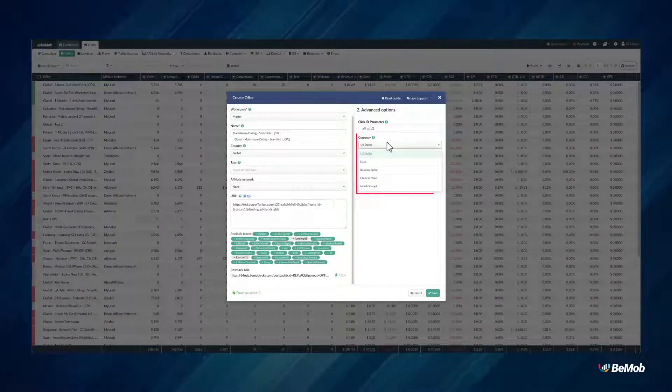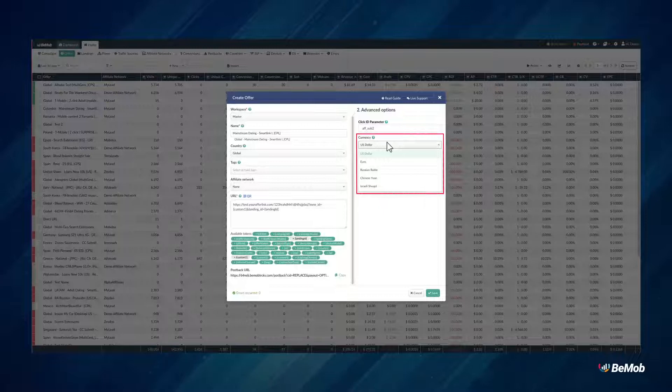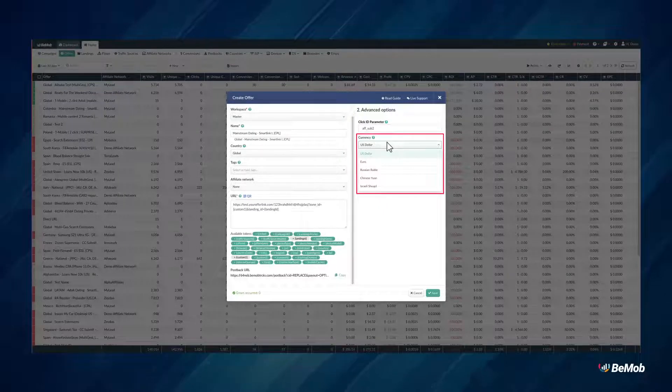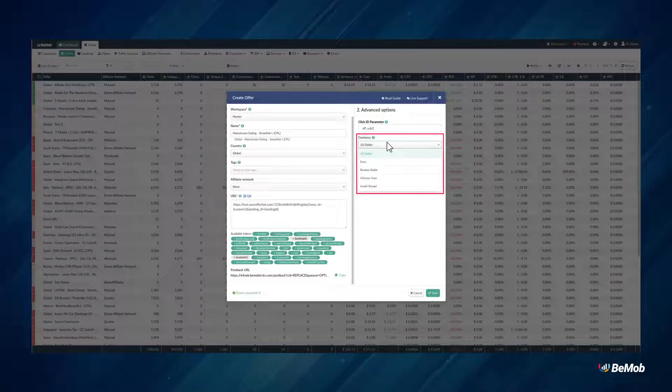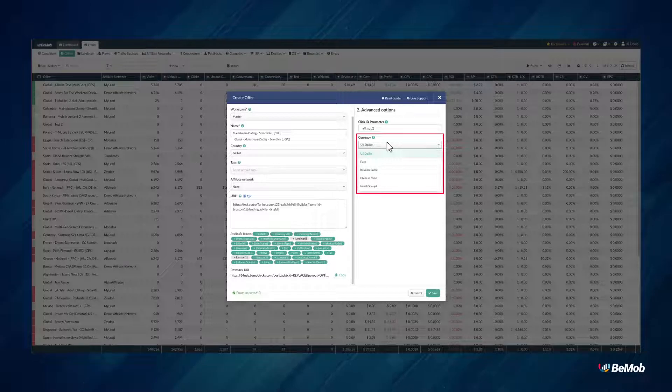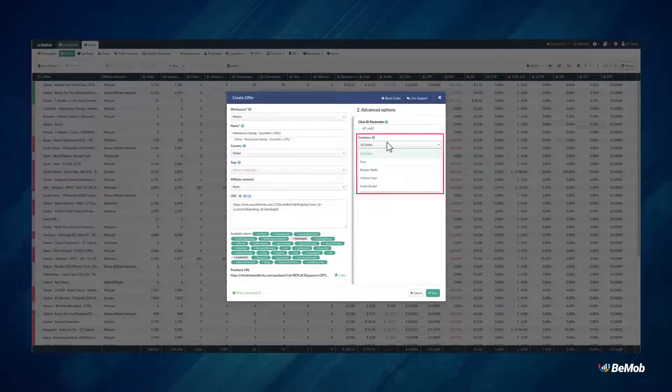Currency should be selected to notify BMOB in what currency the payout is sent from your affiliate network. By default, the offer currency matches the currency of your account, but you can change that if needed.